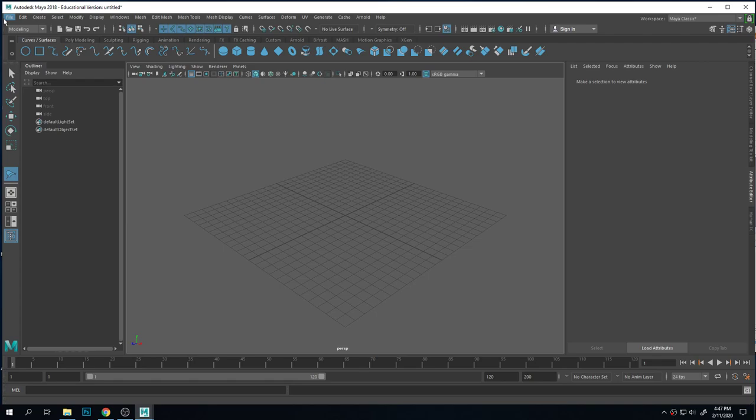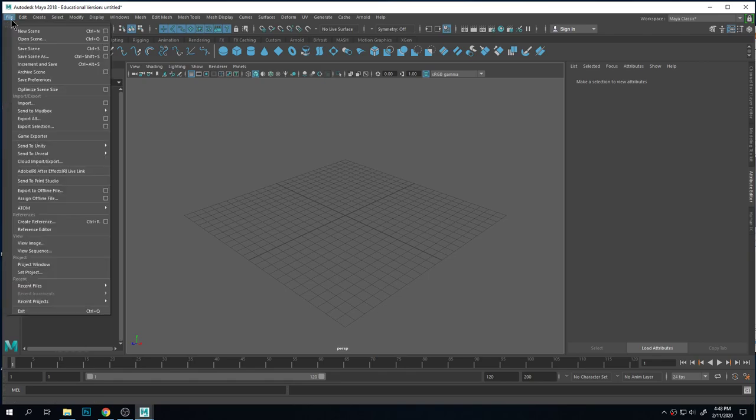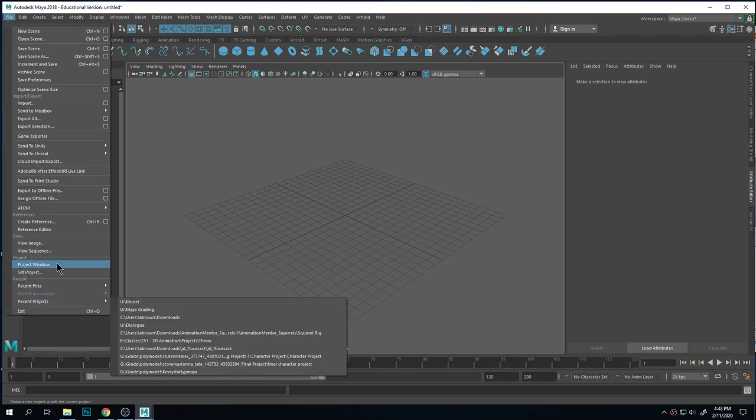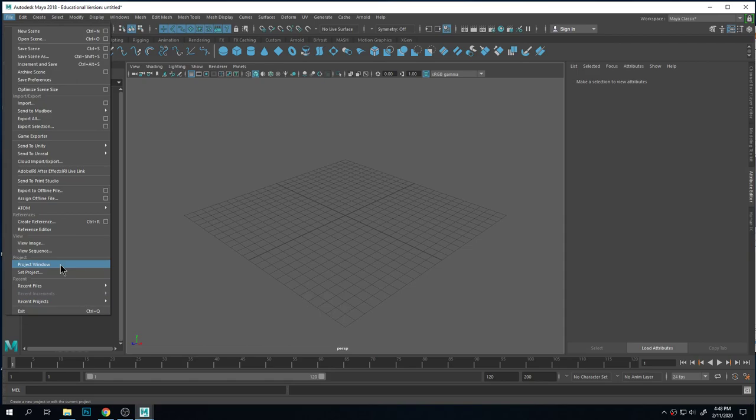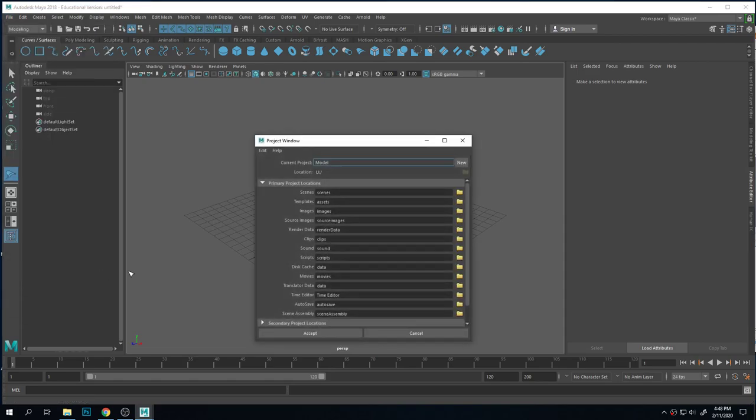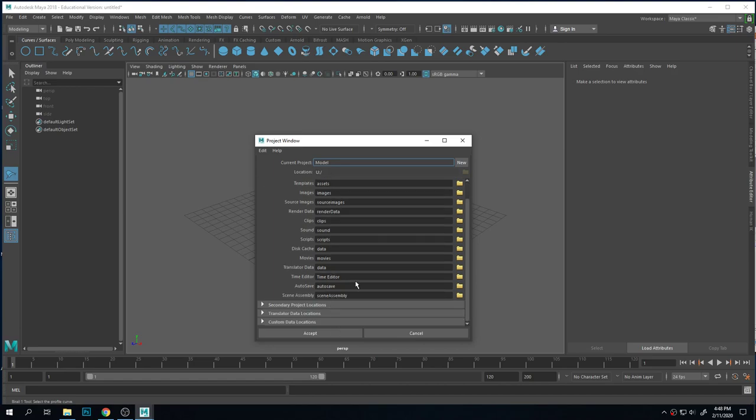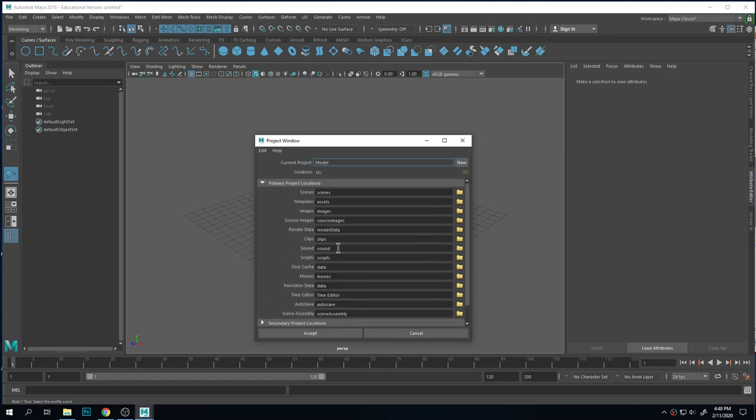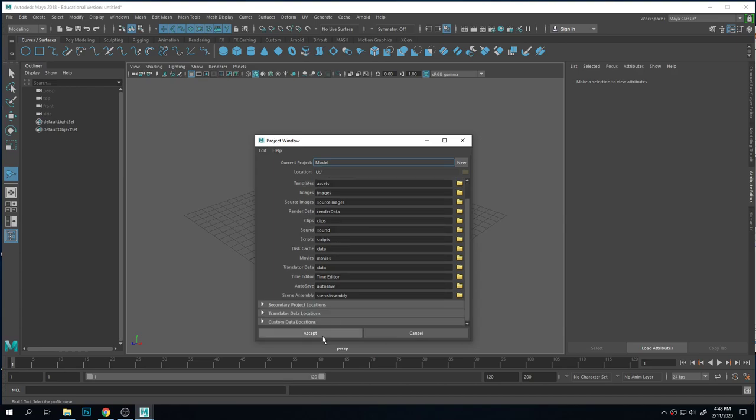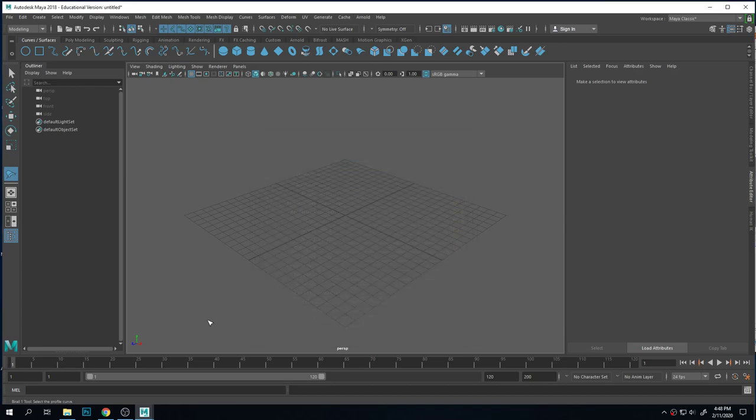So the next thing I'm going to do is create folders. I only have to do this one time when I'm doing setup. Because once I have folders, I have folders. So under file, project window, you're going to click that. It's set to the model folder in my U drive here. And those are all the folders it's going to make. Maya looks for these folders. Those are very specific, so you want to have them. So I'm going to accept that.